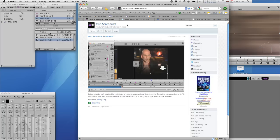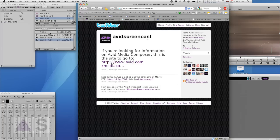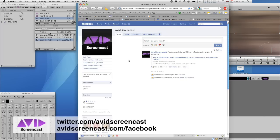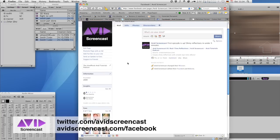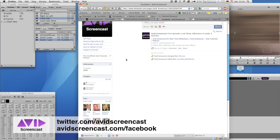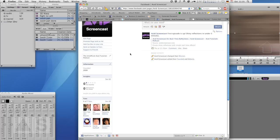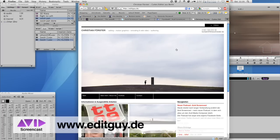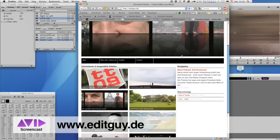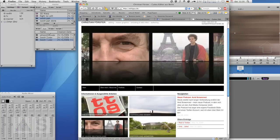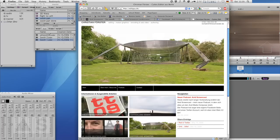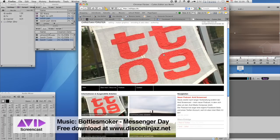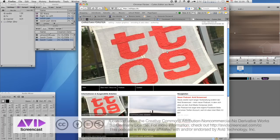Don't forget to follow me on Twitter at twitter.com slash avidscreencast. And also check out my Facebook page and become a fan at avidscreencast.com slash Facebook. And if you'd like to see what kinds of things I do professionally, check out my website at editguy.de and check out the videos. Once again, thanks a lot for watching and have a nice day. See you next time. Goodbye.